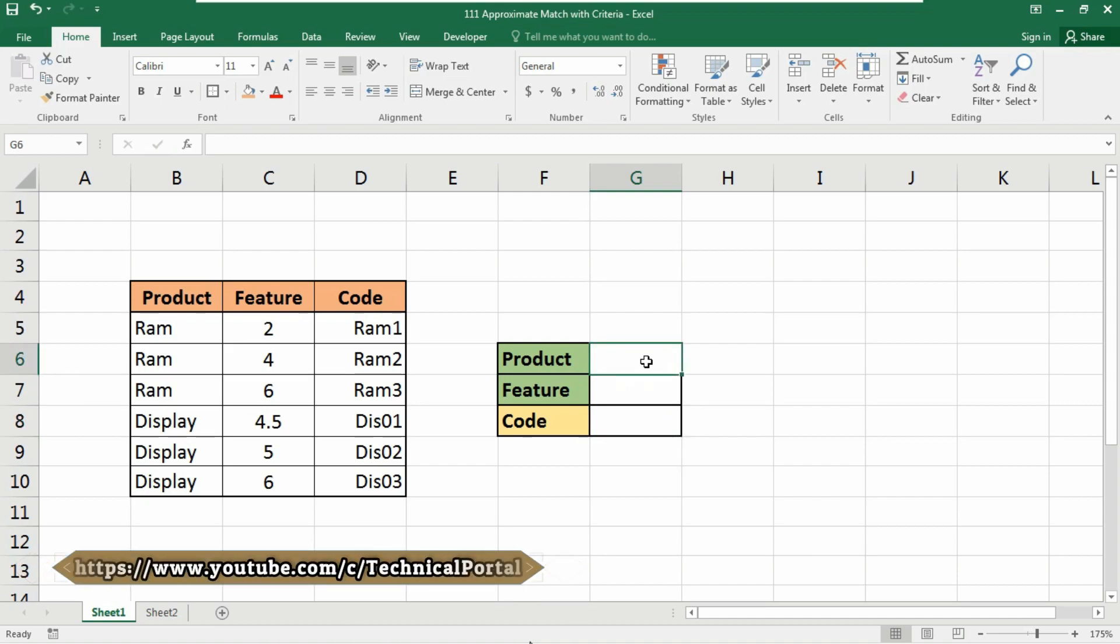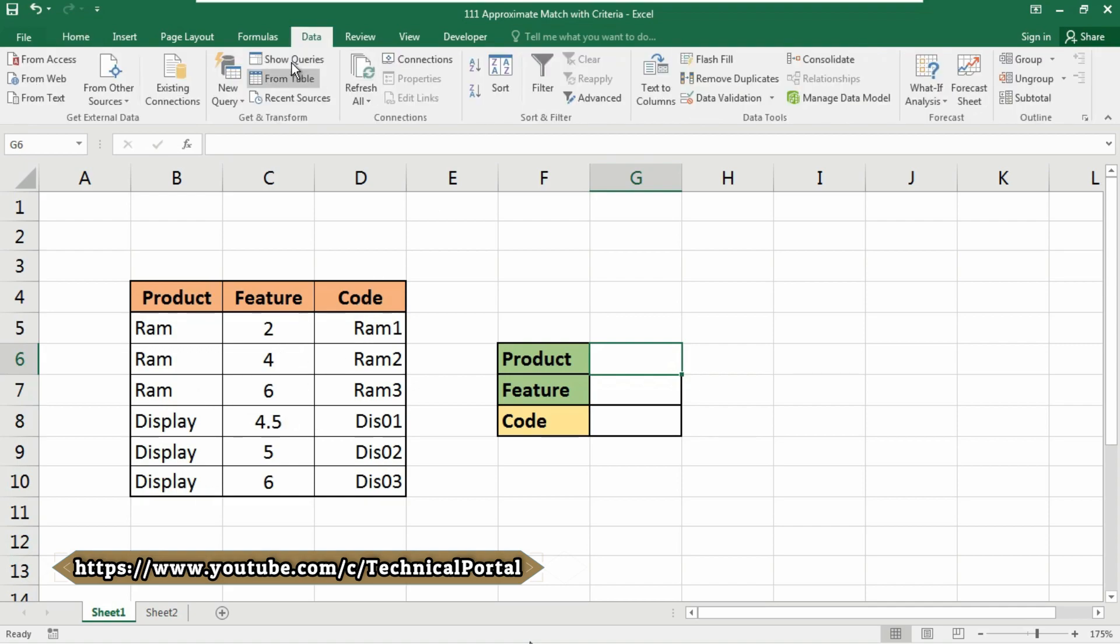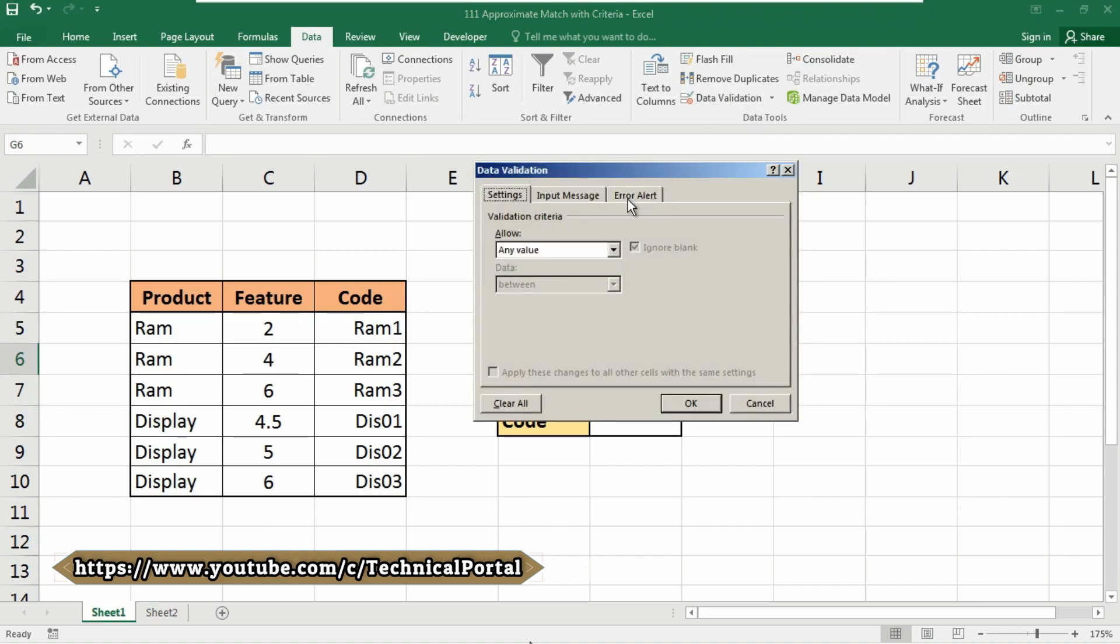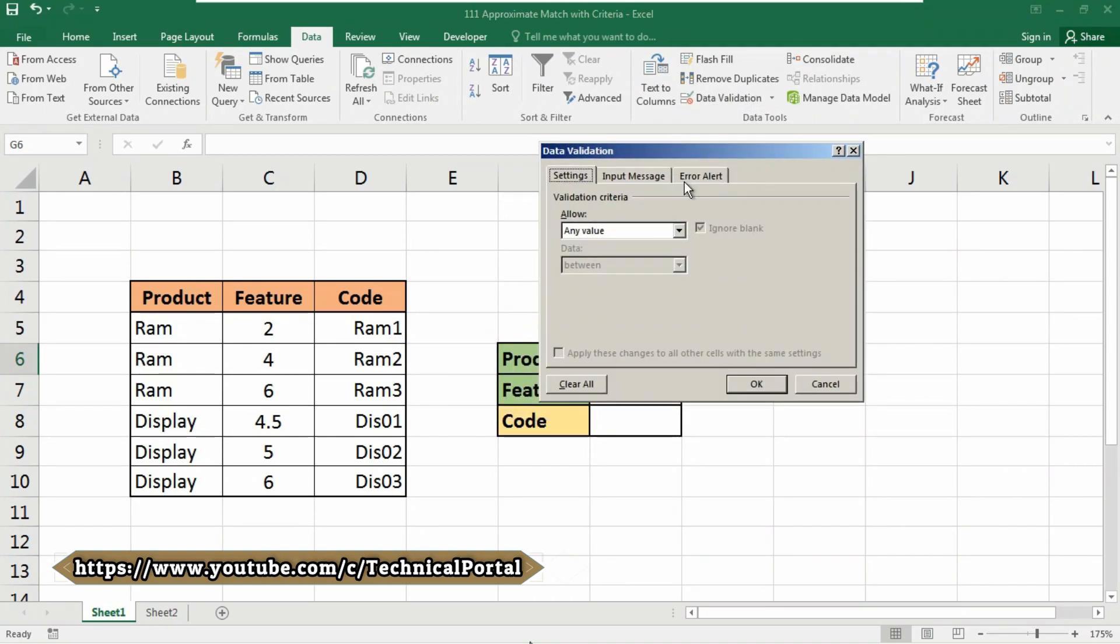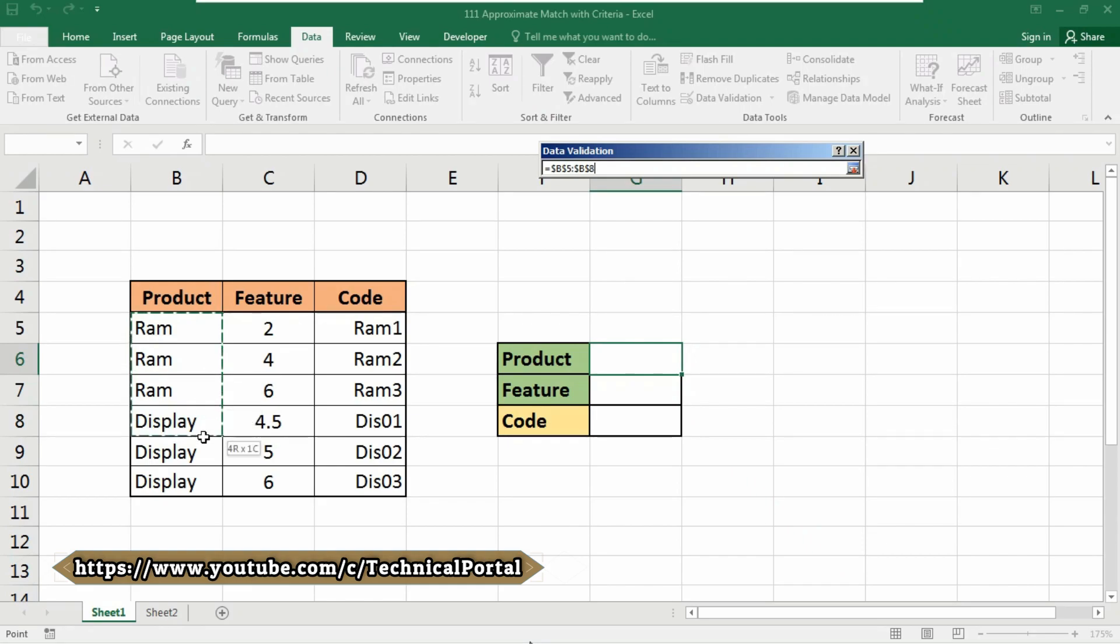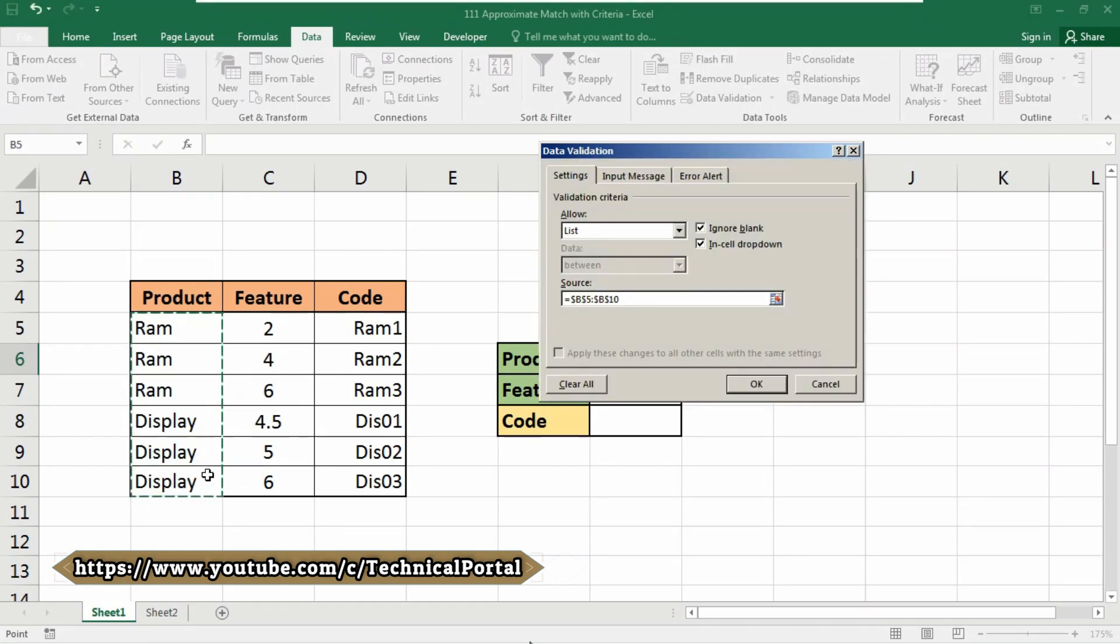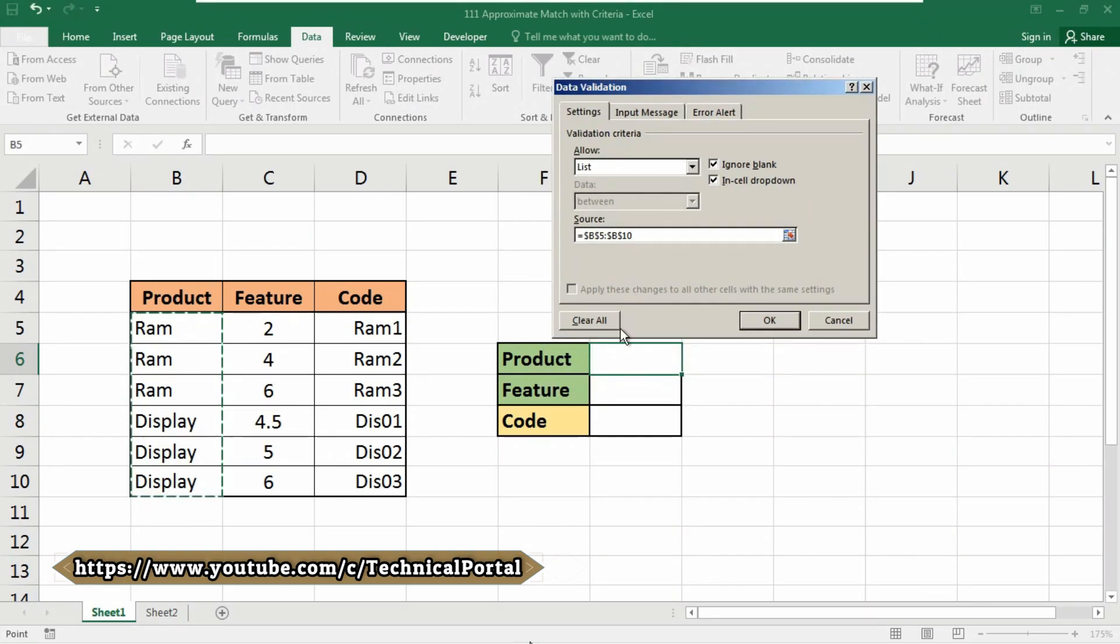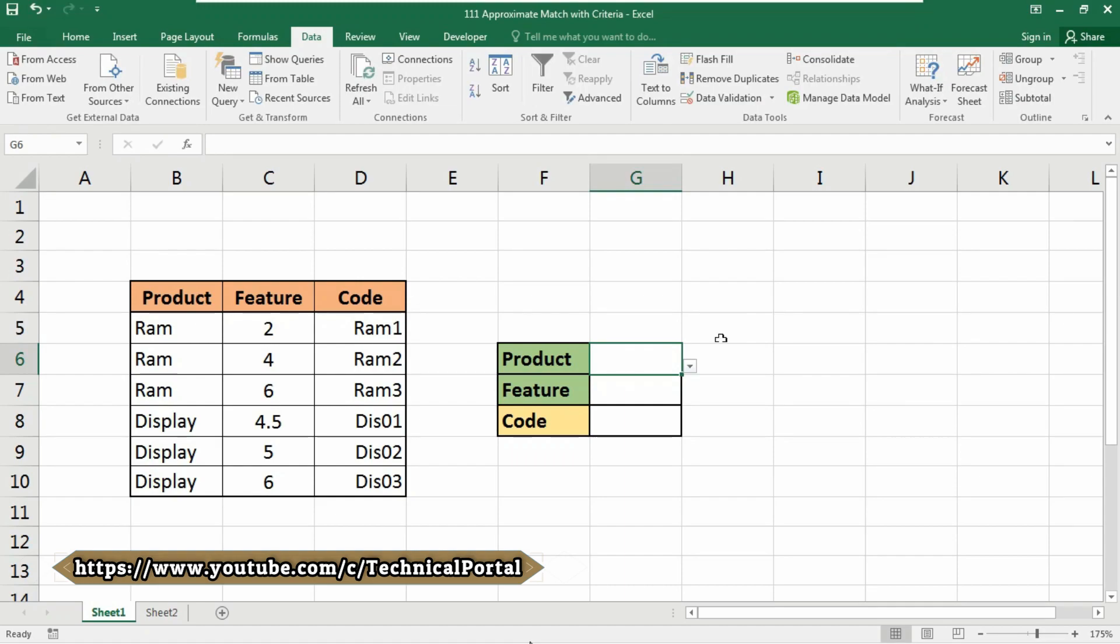we will simply go to the Data tab, then click on Data Validation. Here select Allow as List, then on the source we are going to use the product table here. So make sure to select at first this cell where your product will be included, then click on OK.